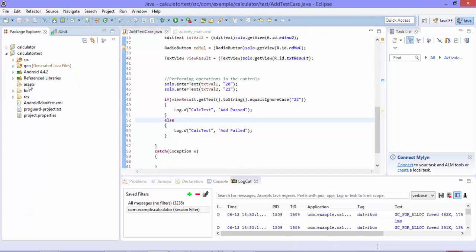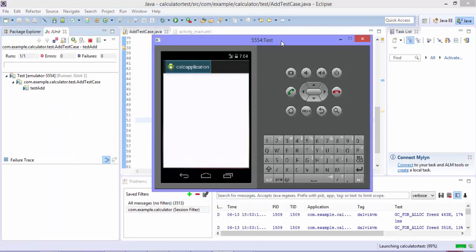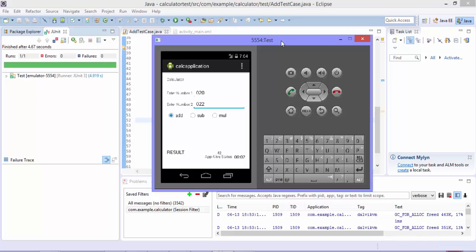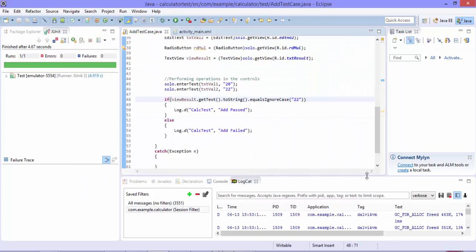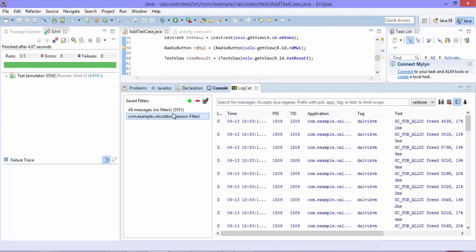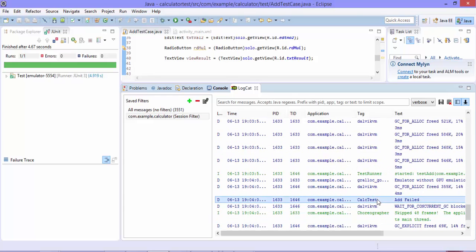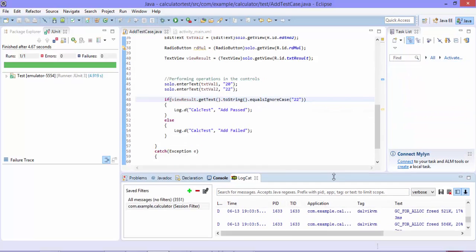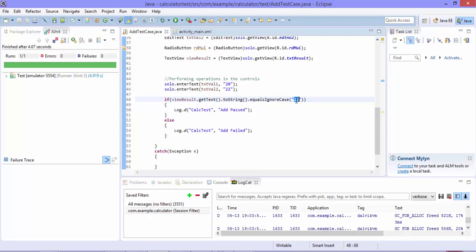I'll click the project and run it as an Android unit test. The test has started — it types the value 20 and 22 and verifies whether 42 appears. The test completed. Looking at LogCat, I can see 'calc_test: add failed.' This is expected because we intentionally passed the wrong expected value of 22 instead of 42.